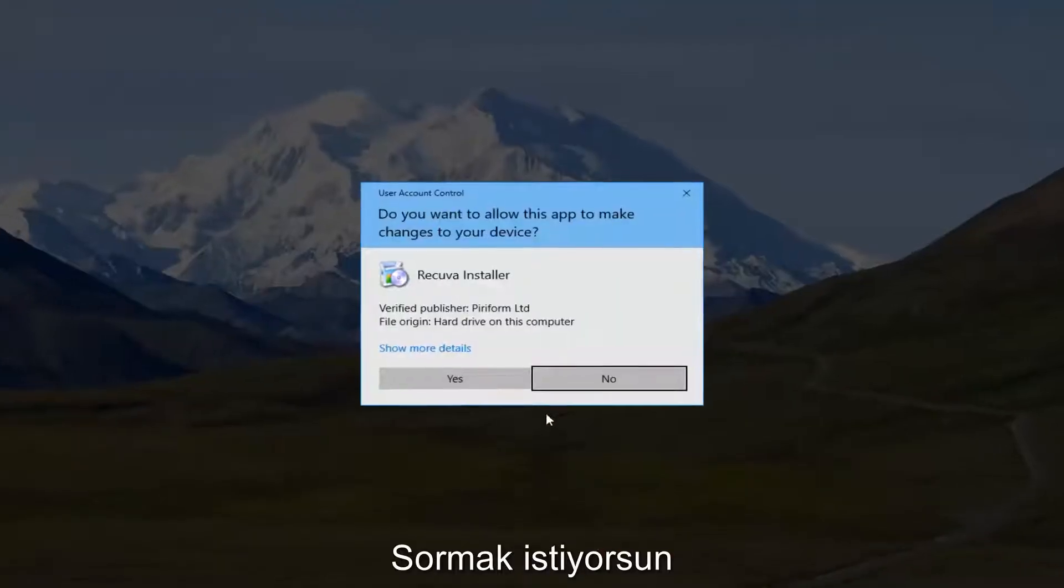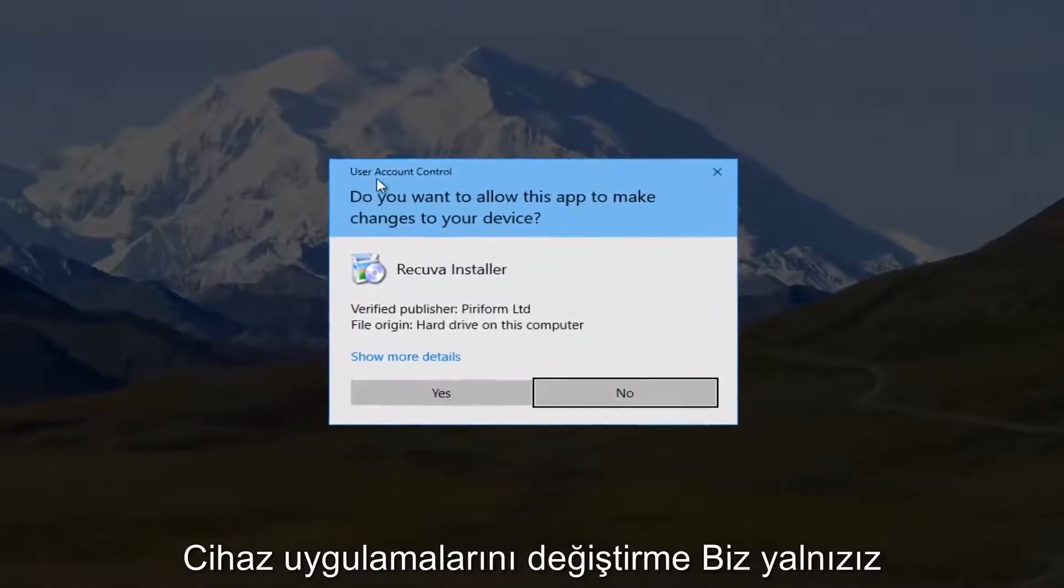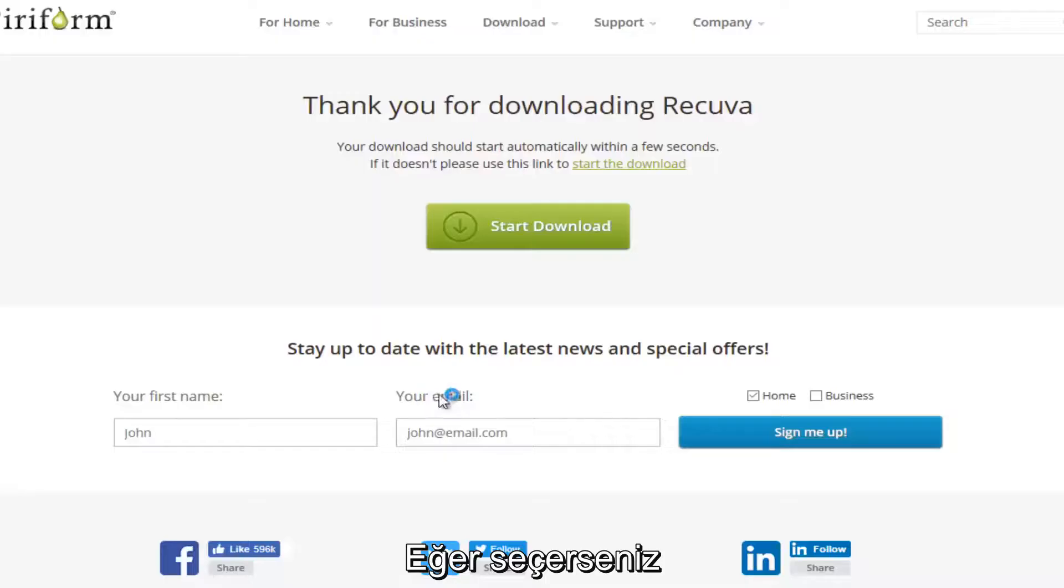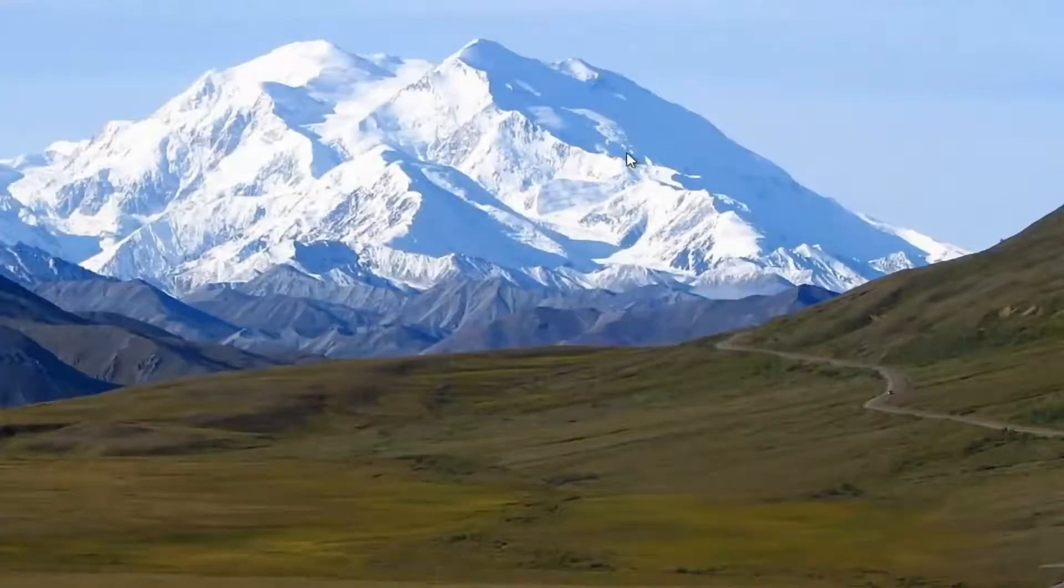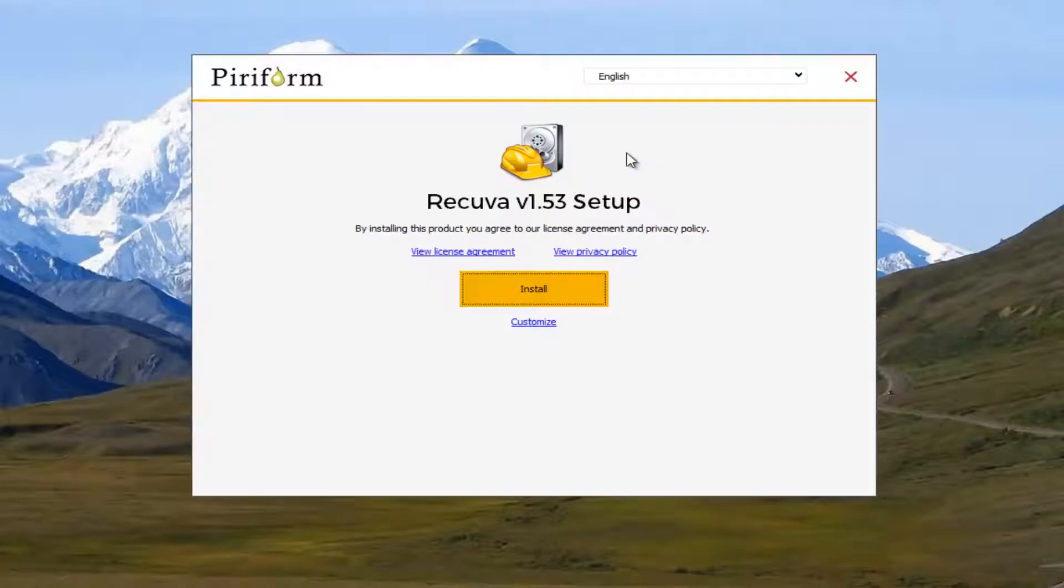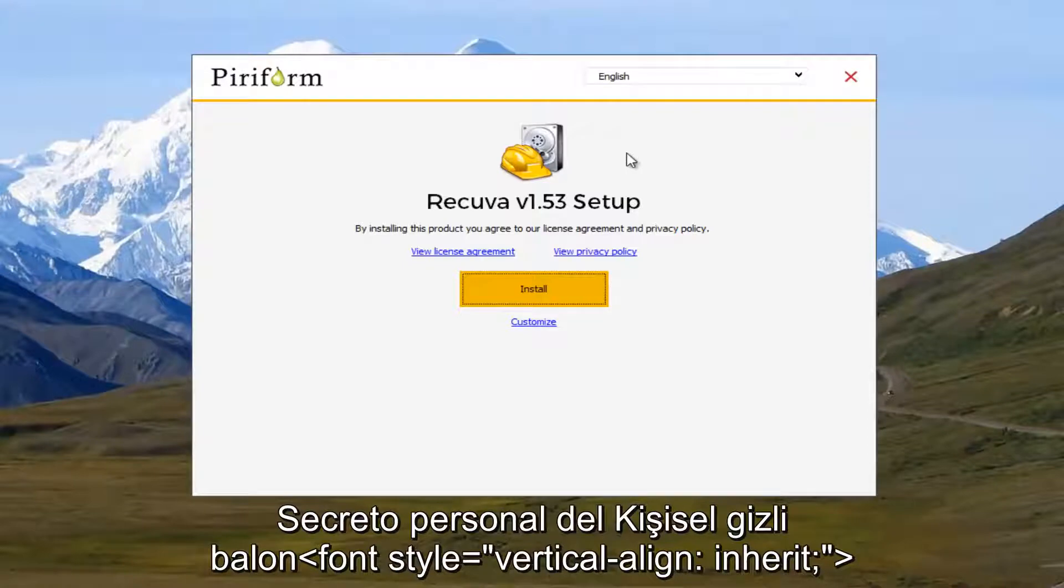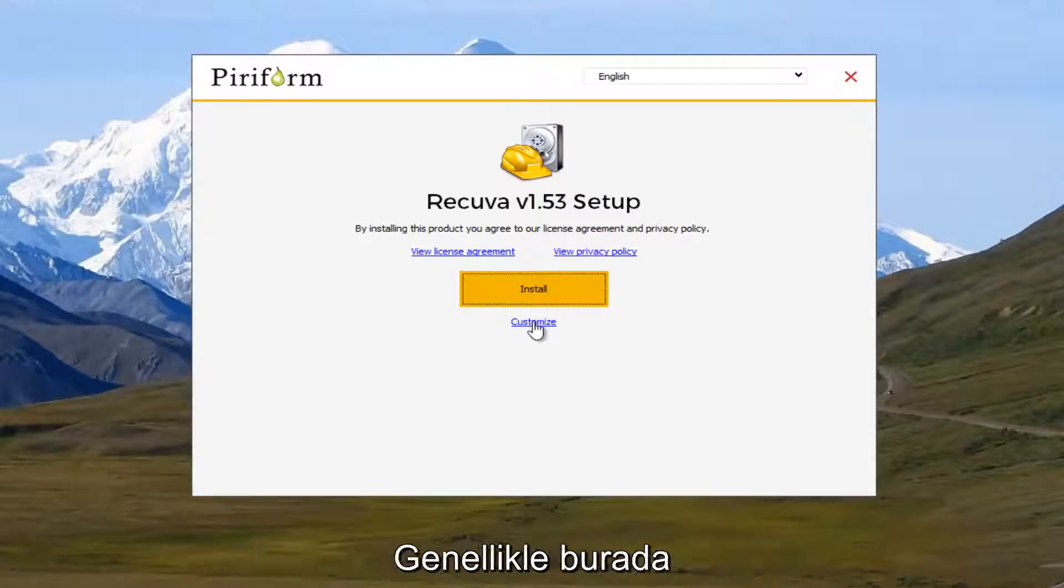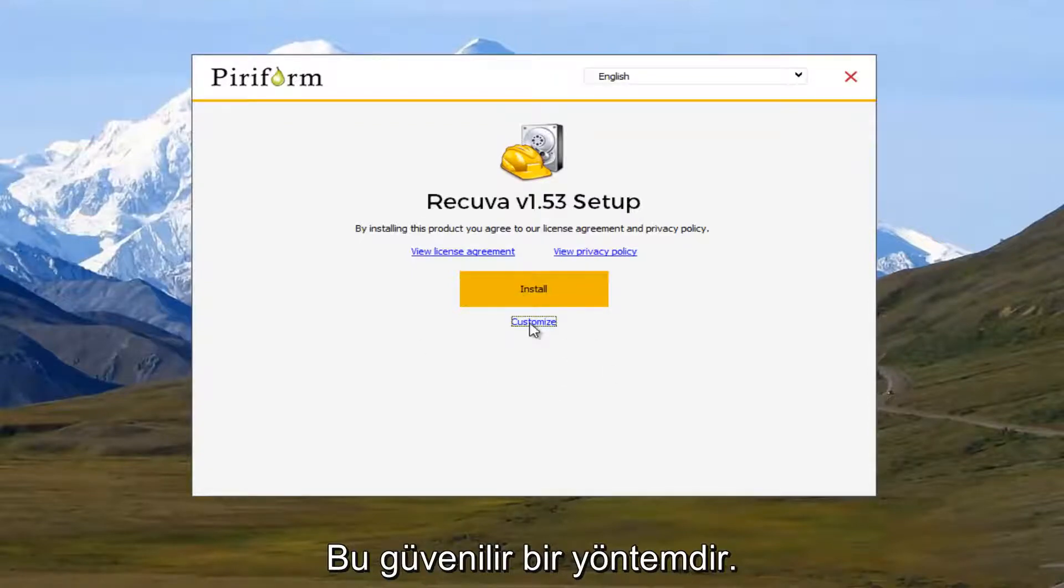It's going to ask, do you want to allow this app to make changes to your device? I'm going to select yes. So it says by installing this product, you agree to our license agreement and privacy policy. I'm going to select the customize button at the bottom right here because that's typically what I do even though this is a trusted program.